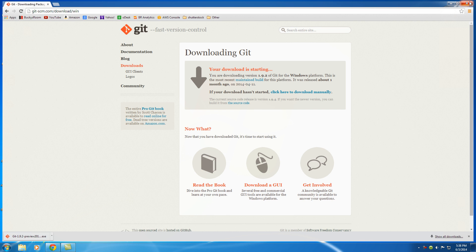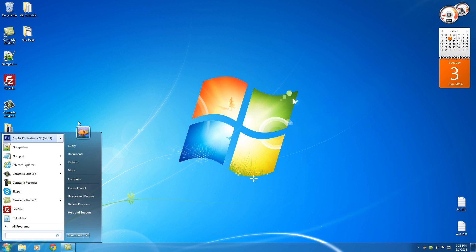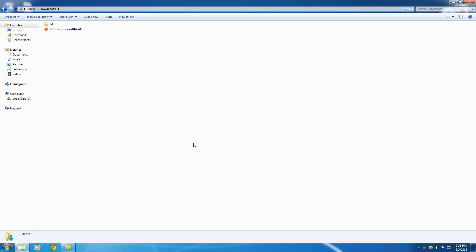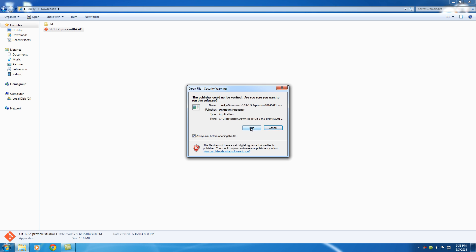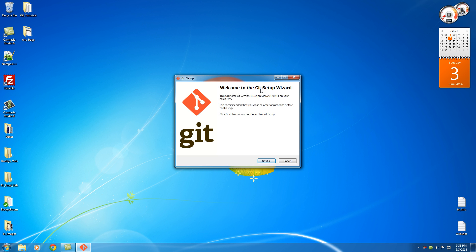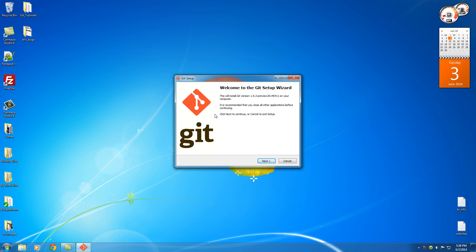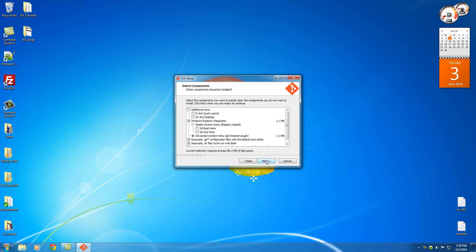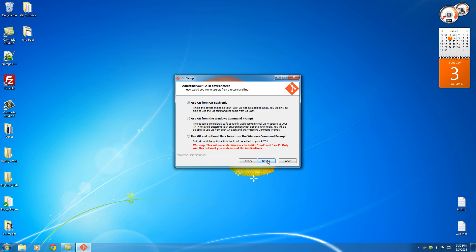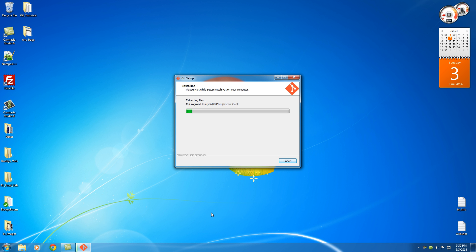Once it's downloaded, close out of Google and go to wherever your downloads are. All it downloaded is an executable file — really easy. Double-click it, allow it permissions, and you'll get a really simple installation wizard. We're going to keep all the defaults, so just click Next through the screens. You might want to take note of wherever it's installing. Make sure you select "Use Git from Git Bash only" — when we're done, you'll see exactly what Git Bash is. Then just let it do its thing.